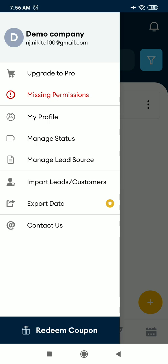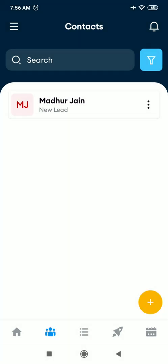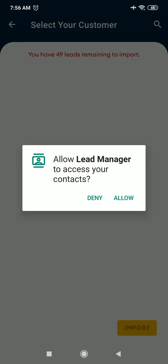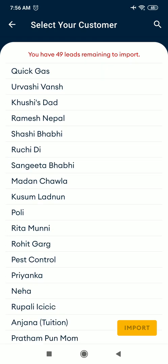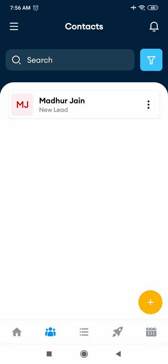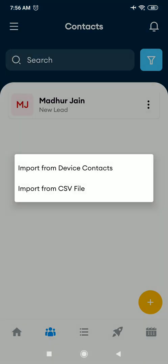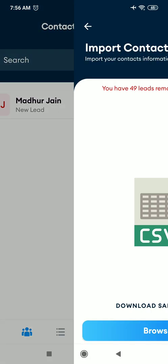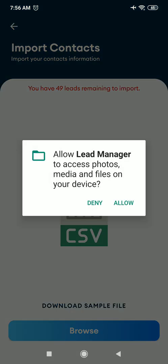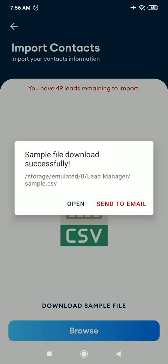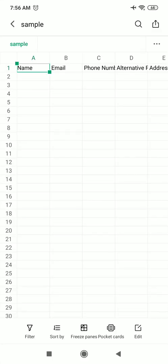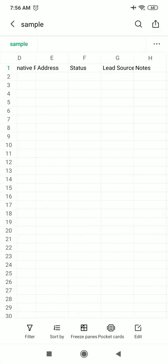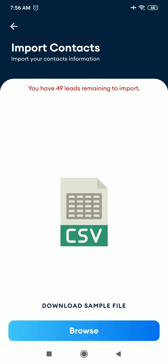After that, you get the option of importing leads and customers from excel as well. So you get two options here to import contacts from device. So you can choose to import any of the contacts from your device. Or if you want to import it from excel, then go to import leads customer option, import from CSV file. Download the sample excel file and enter all your leads in the sample excel file, and then browse that file to import all your contacts from the file.